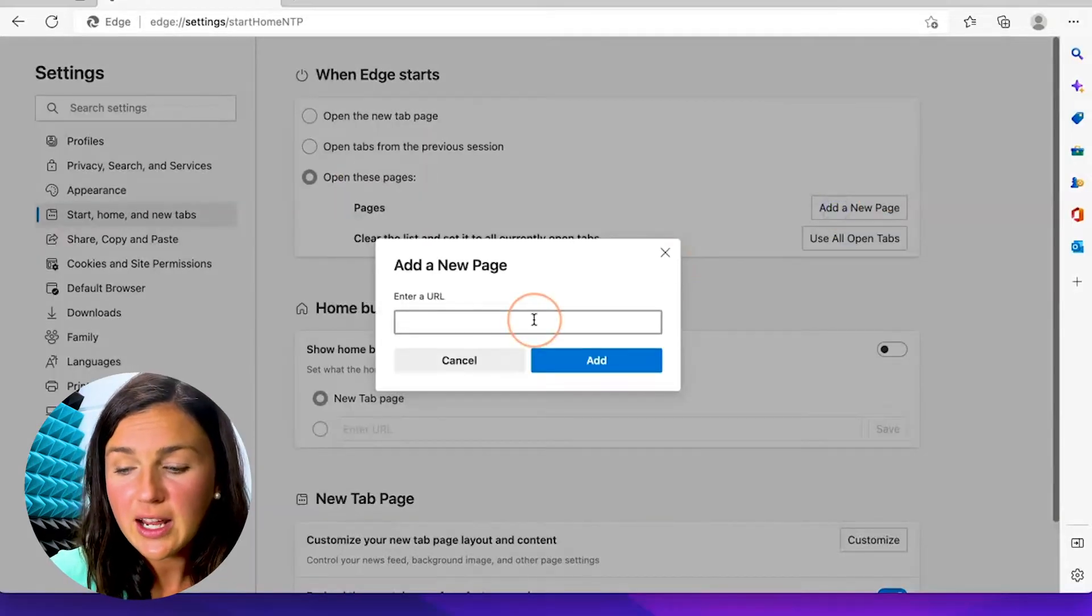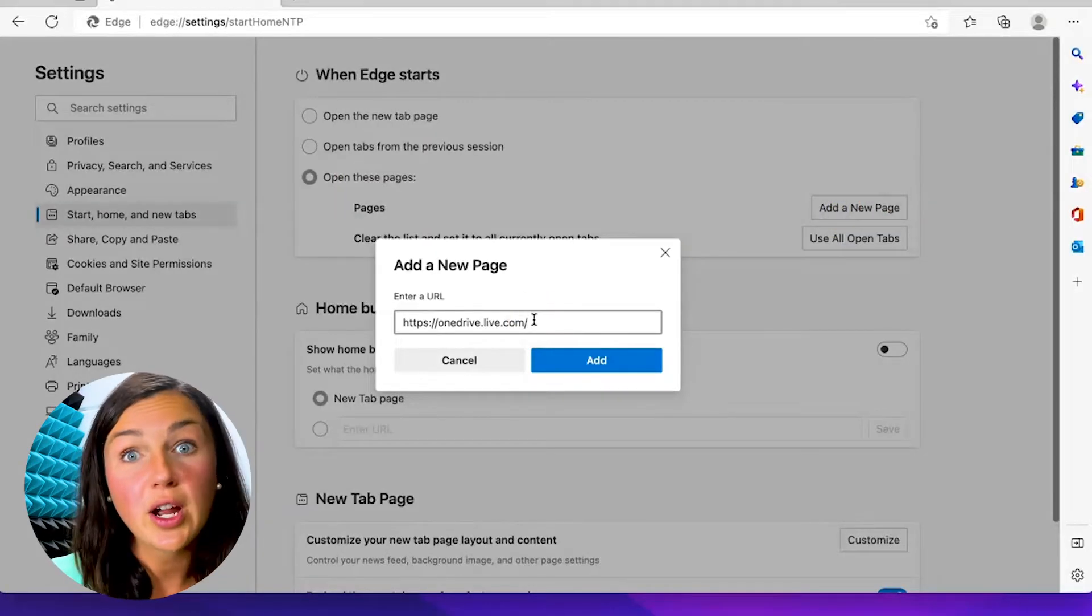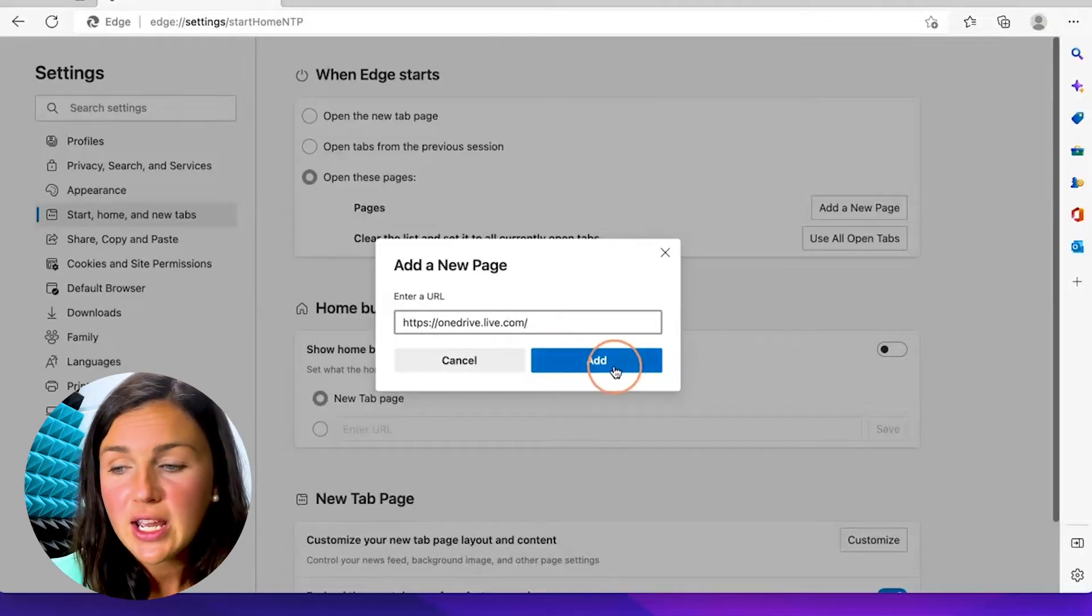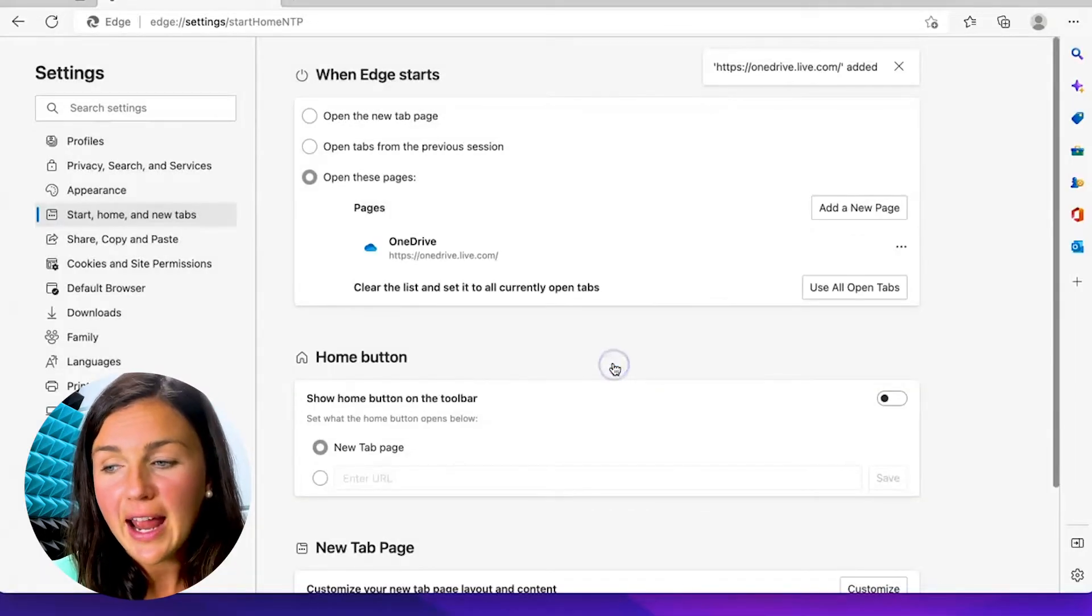I already have the URL copied - I'd like OneDrive to be my default home page. Then click on Add.